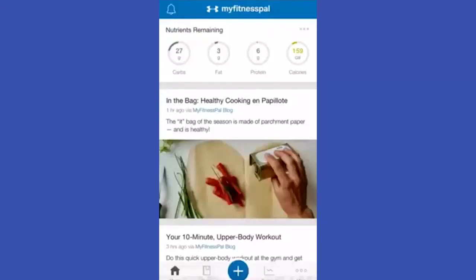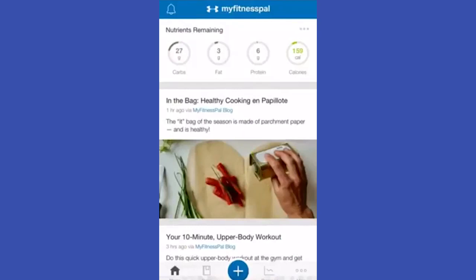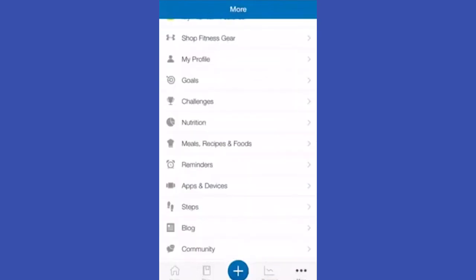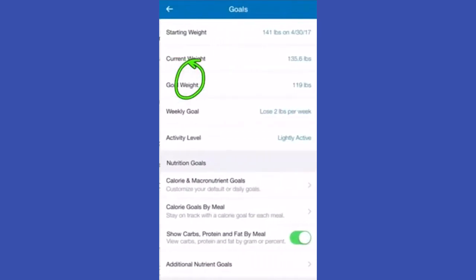Today we're going to learn how to turn off the exercise calorie adjusting feature in MyFitnessPal. Click the three dots at the bottom — you can see many options here. Click on Goals and you will see everything here.